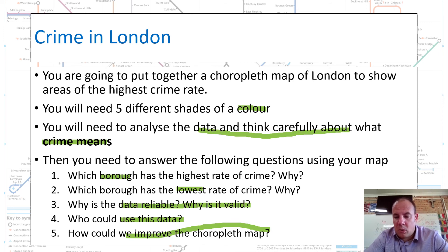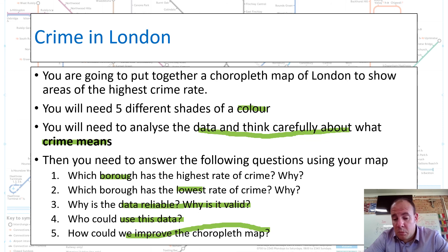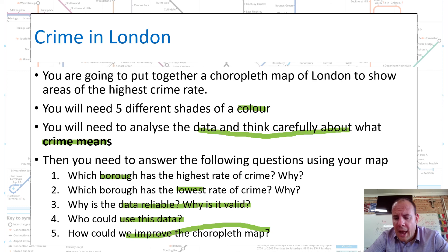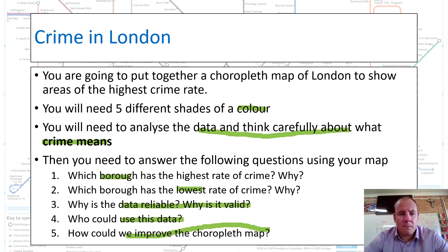Hopefully I've explained what a choropleth map is. I've unpacked what we can use it for, how to do one, and more importantly how to read one. What I want you to do now in class is to go away and complete your choropleth map. Any problems, come and see me — and remember to like and subscribe to my YouTube channel.